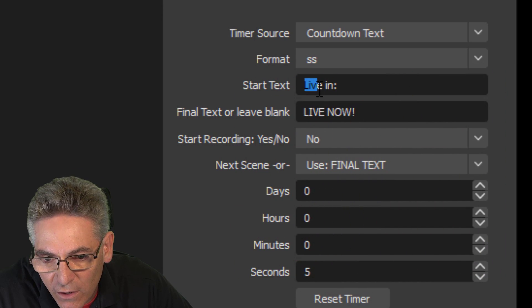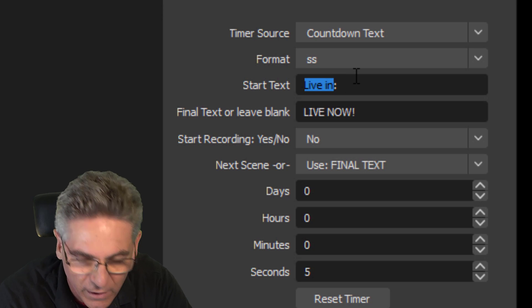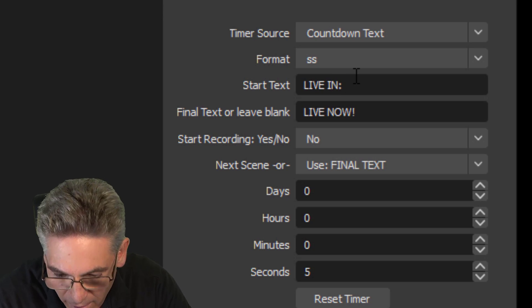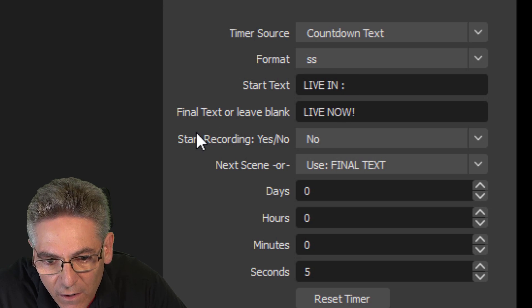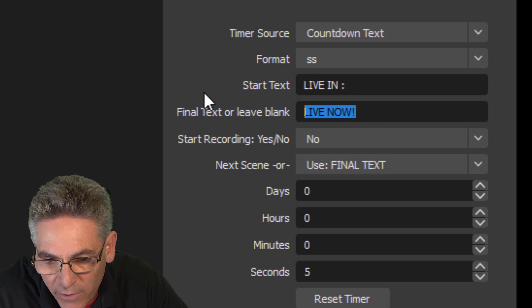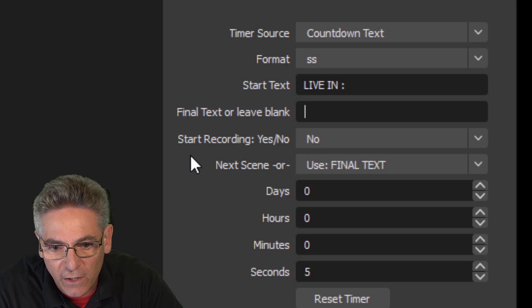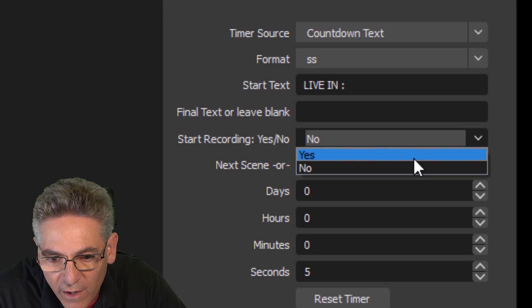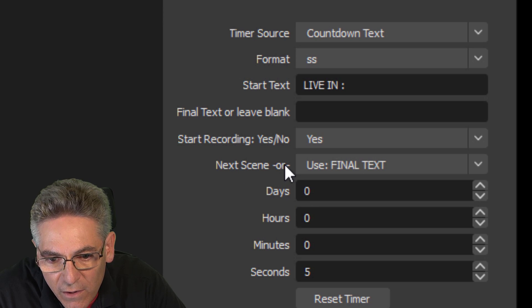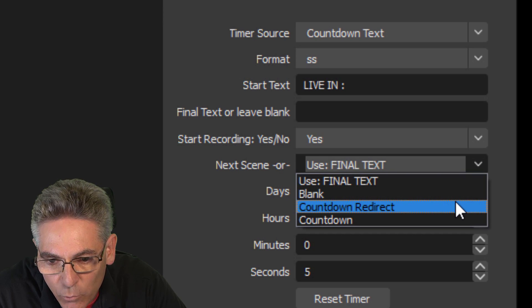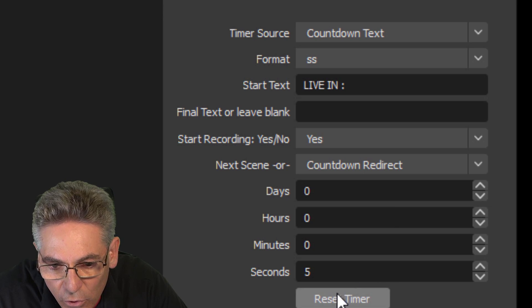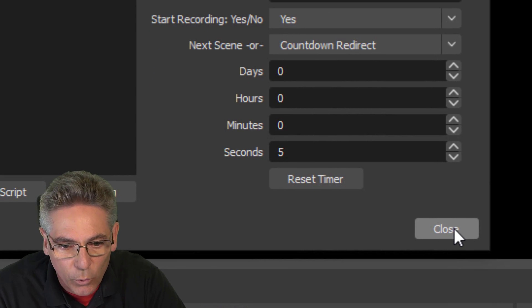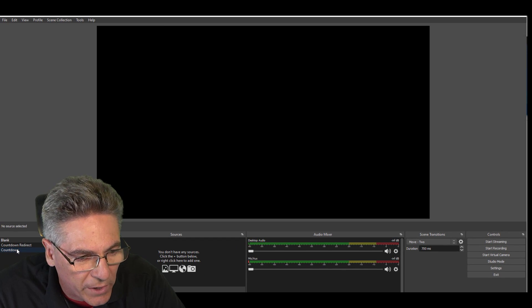Format is seconds. We're going to change the start text to be uppercase because I like uppercase. Live in. And I add a space after the end. The final text or leave blank. I'm going to leave that blank because we're going to redirect to another scene. Start recording yes or no. Absolutely set that to yes. And the next scene is going to be countdown redirect. That's what I've got it set up to do. We're at five seconds like we set before. We'll hit close and go into the countdown, and we'll see what happens.